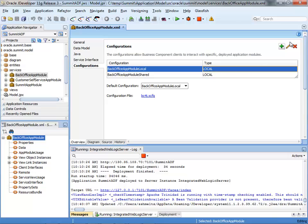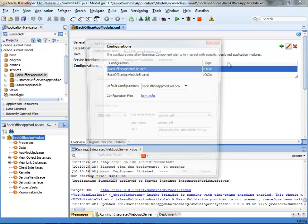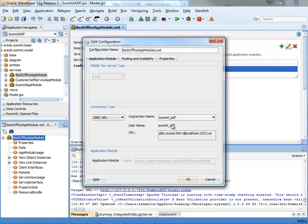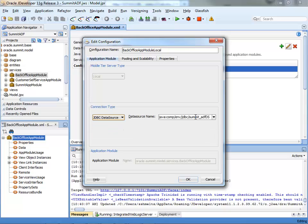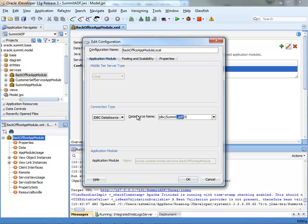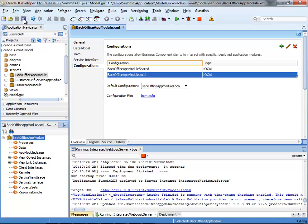So you need to change the configuration here of the connection to use the data source. And specifically to use the data source you just defined on your glassfish server. So in our case, we called it summit DS. Save.